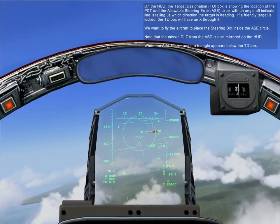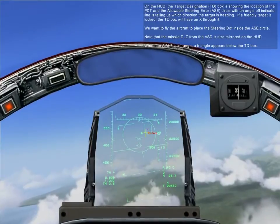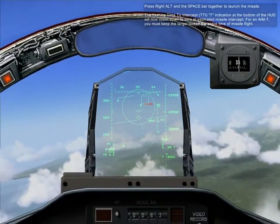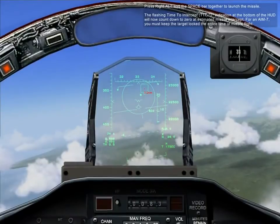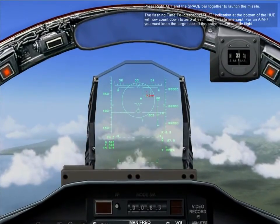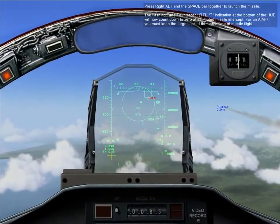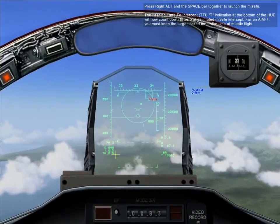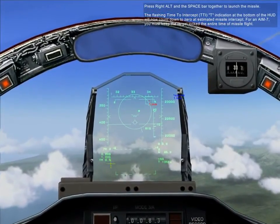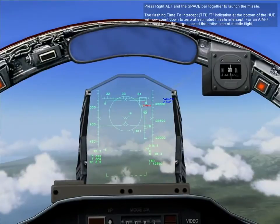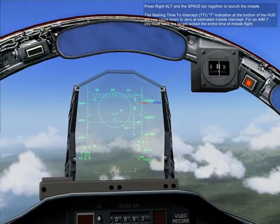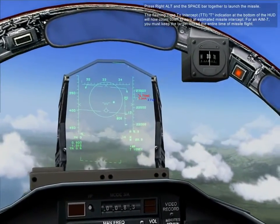When the AIM-7 is in range, a triangle will appear below the TD box. Press right alt and the spacebar together to launch the missile. The flashing time-to-intercept indication at the bottom of the HUD will now count down to zero at estimated missile intercept. For the AIM-7, you must keep the target locked the entire time of missile flight.